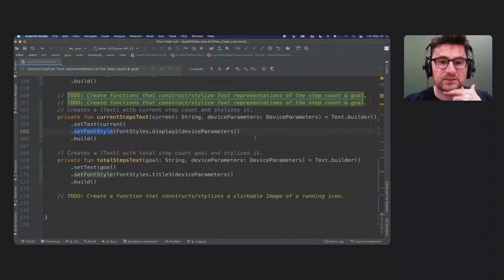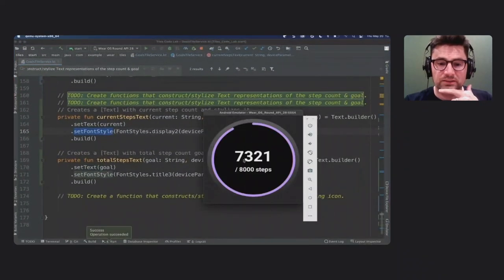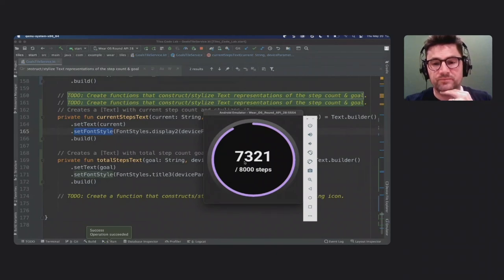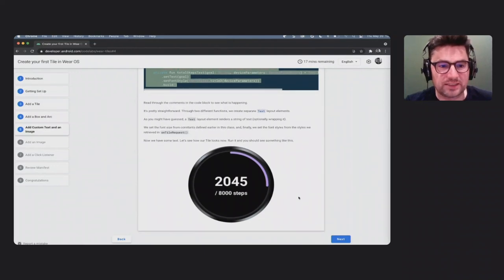Search for TODO: Create functions that construct stylized text representations. Copy and paste this block. We're defining two functions — one for current steps and one for total steps. Each takes a string and the device parameters we captured earlier to get font styles from the system. We set the text, apply a style, and call build. The two functions use slightly different font styles to visually distinguish them. If you run this now, you'll see the steps and goal stacked vertically in the column — first current steps, then the goal.